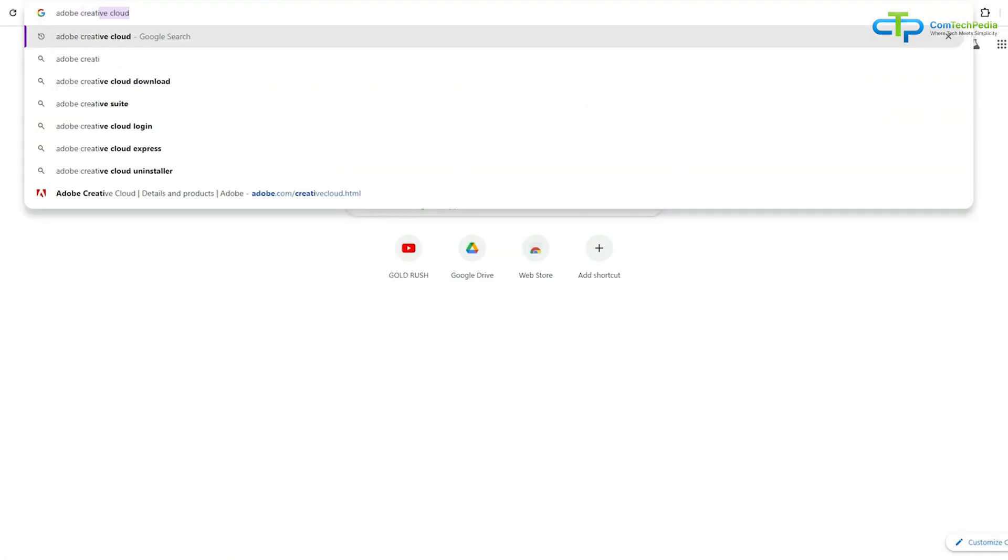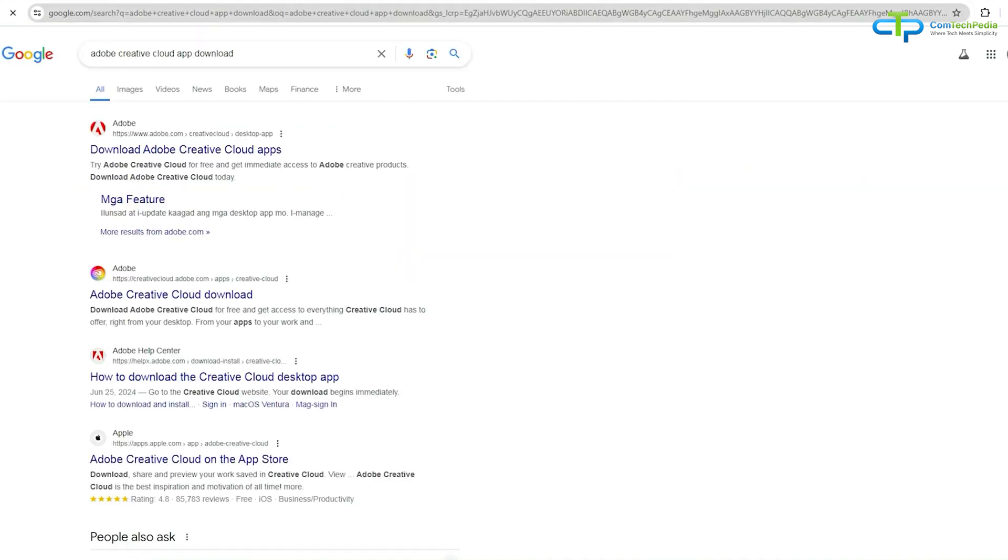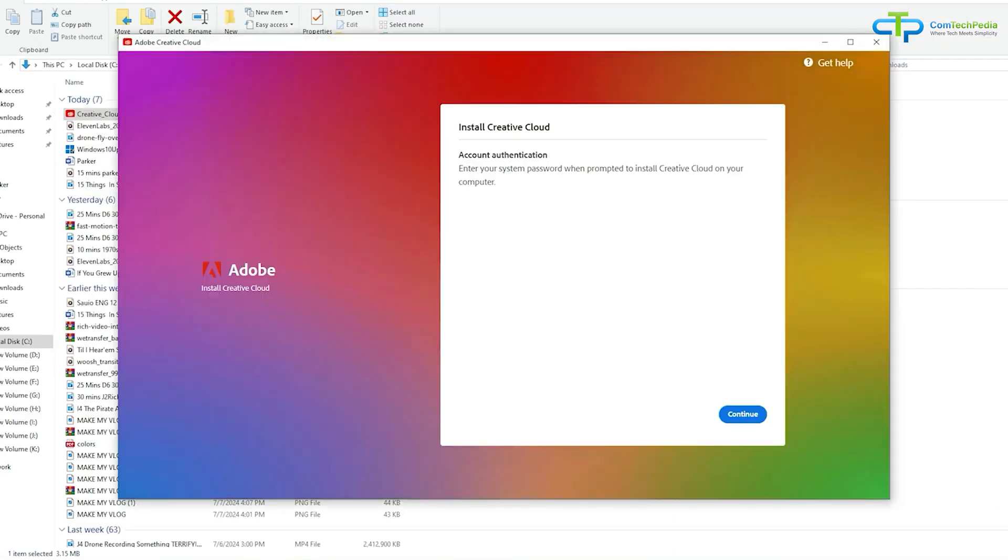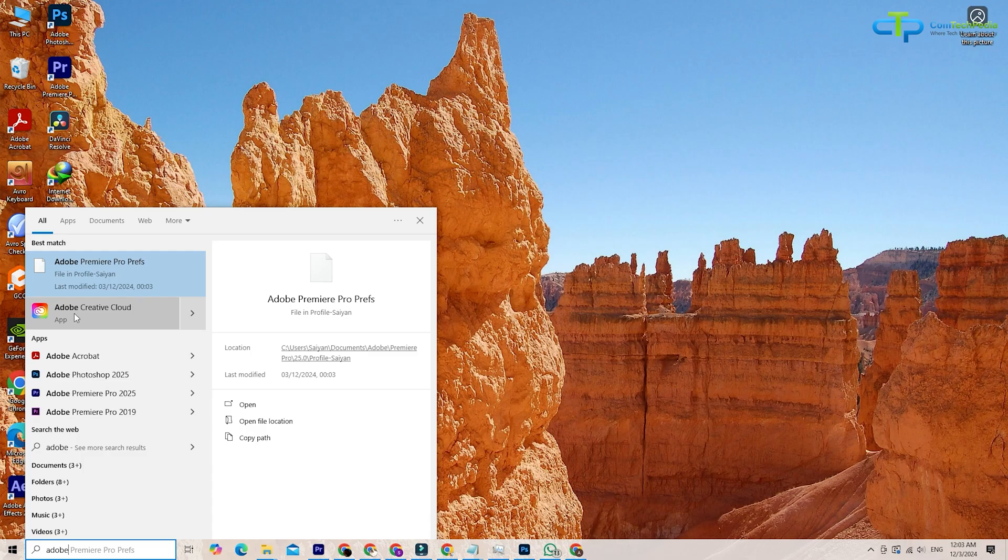Download the Creative Cloud app. Once signed up, Adobe will prompt you to download the Creative Cloud app. This app is your hub for managing all Adobe software. Install it, log in, and you're good to go.